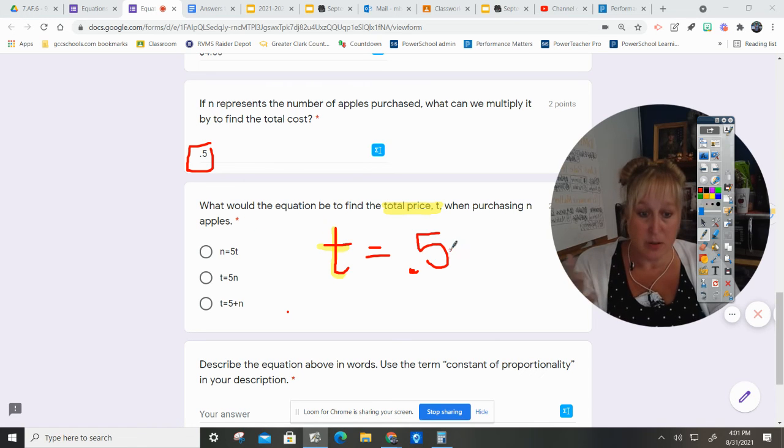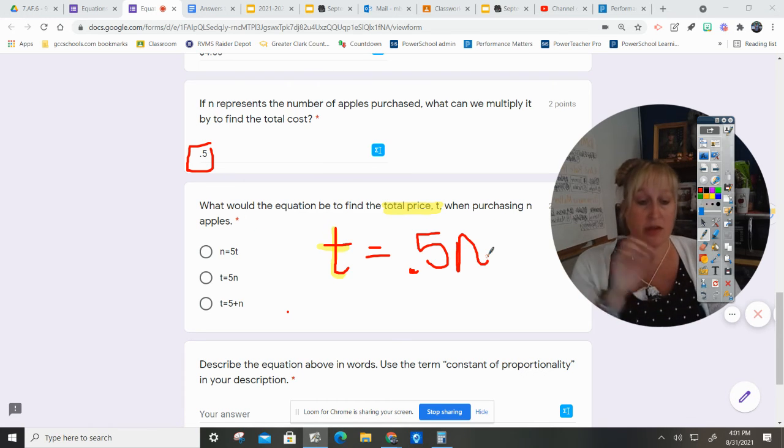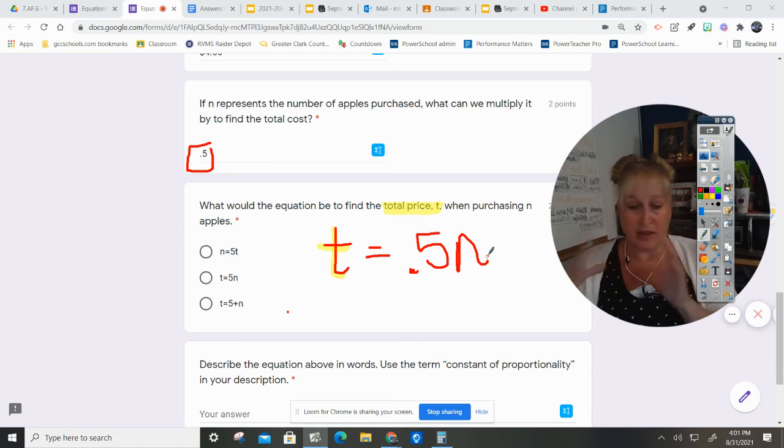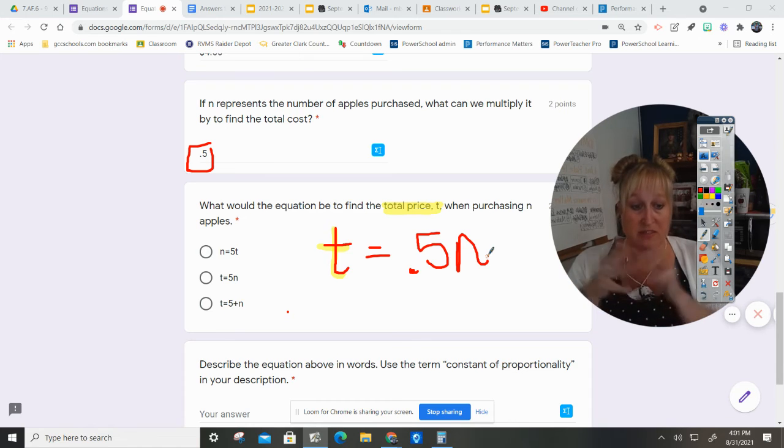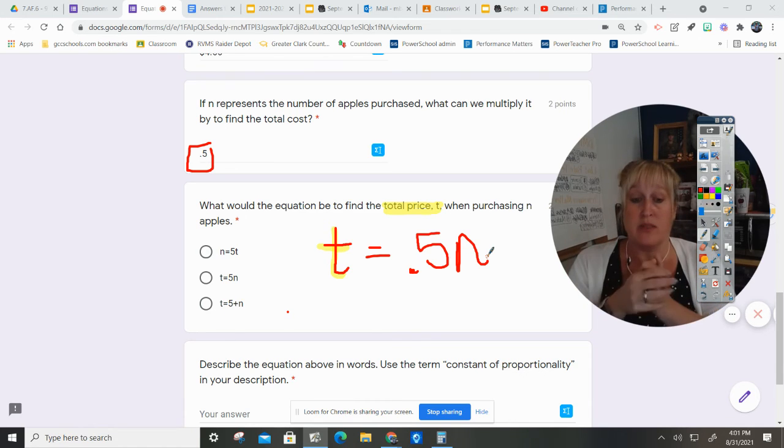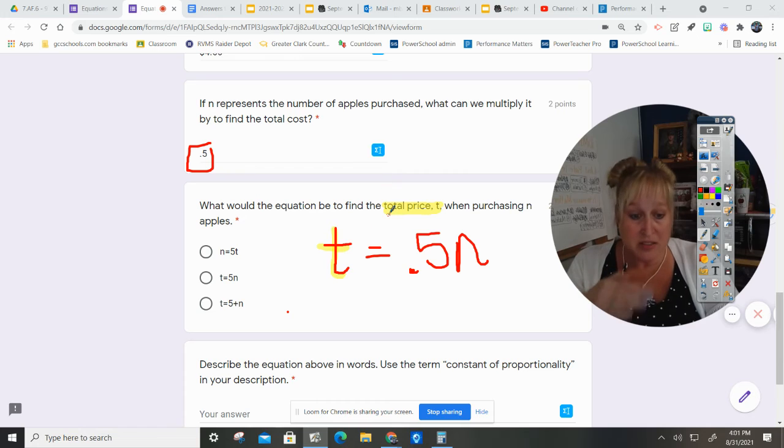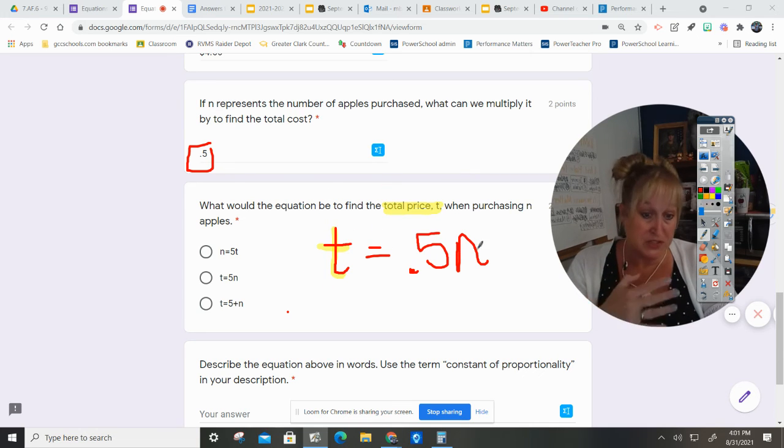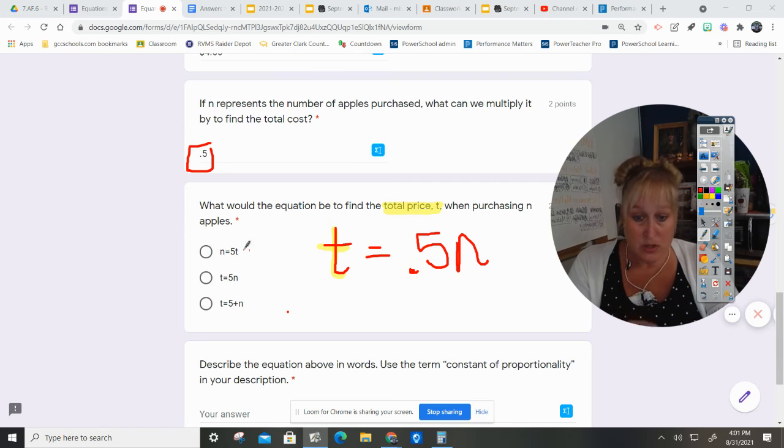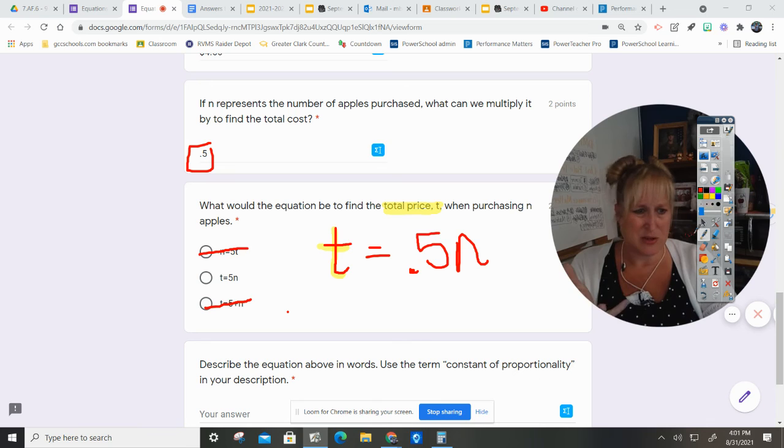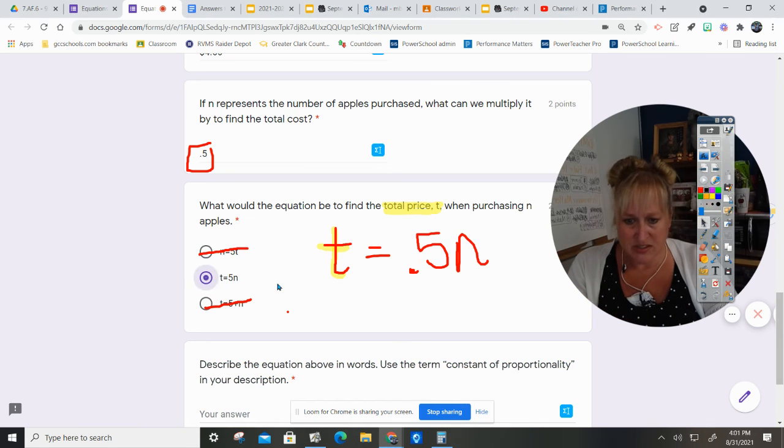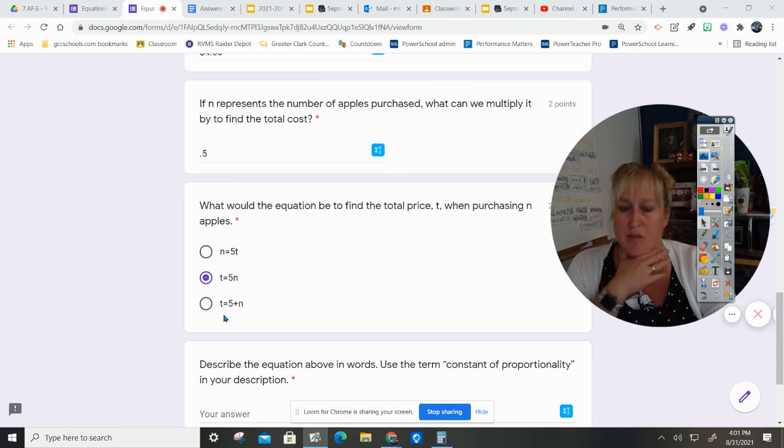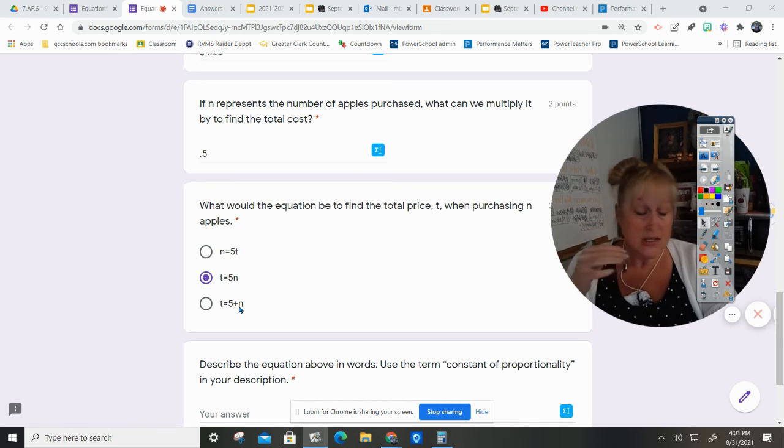Times the number of apples that I purchased. Now I've told you I do not like it when they switch up my variables on me, so I had to think about what they were asking me. Total price makes sense. My total price has to equal 50 cents per each apple. So that does not match this one, the plus makes no sense, so the answer is this one right here.